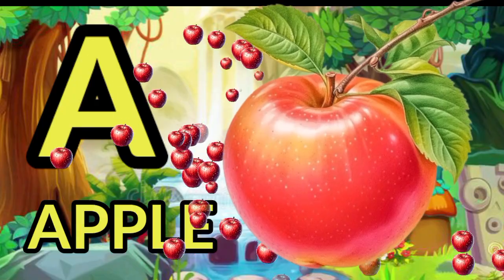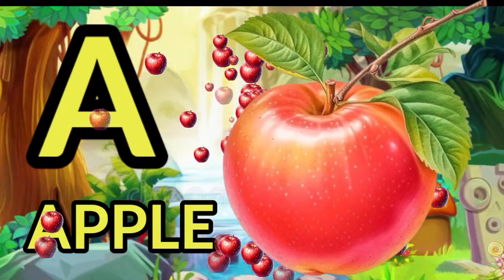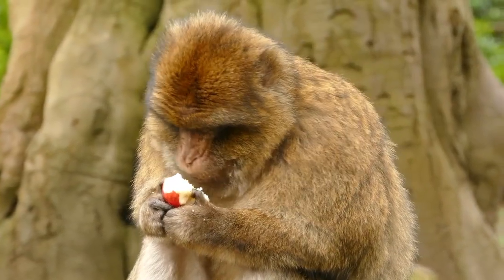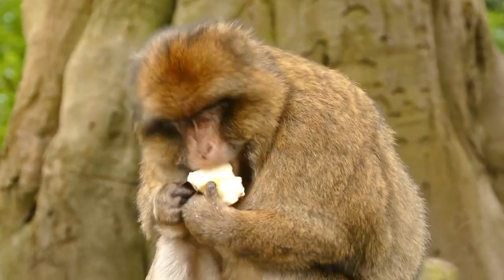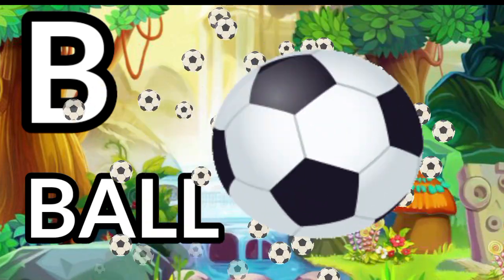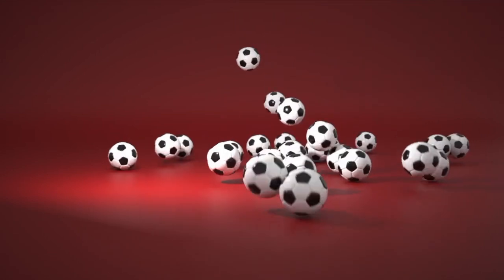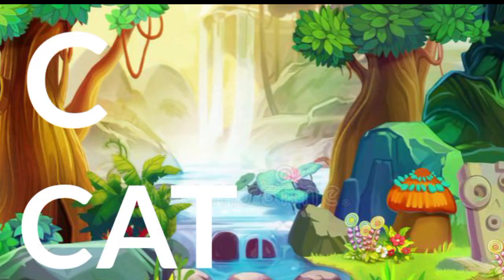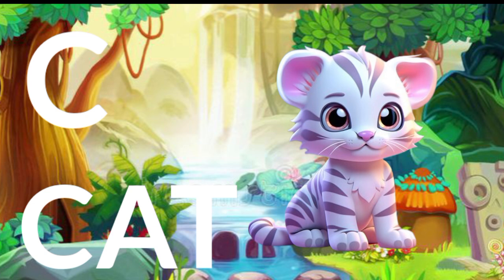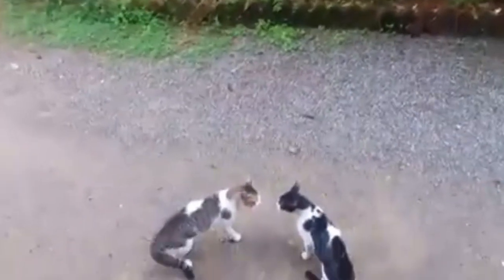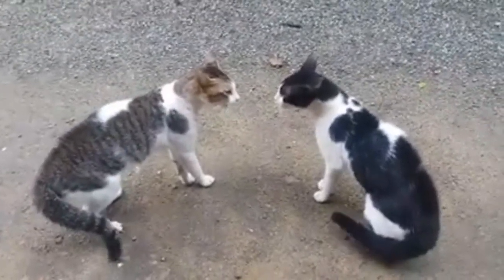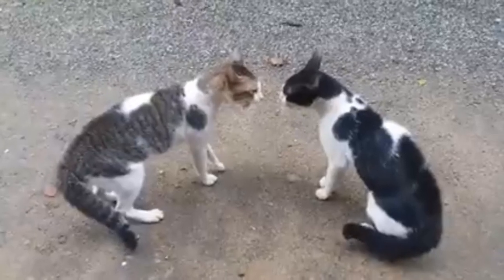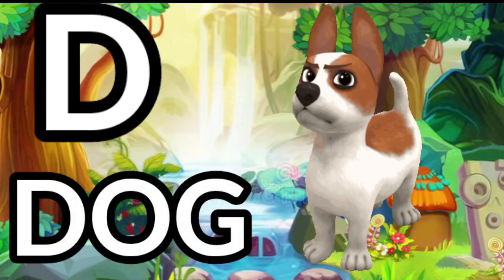A for apple. B for ball. C for cat. D for dog.